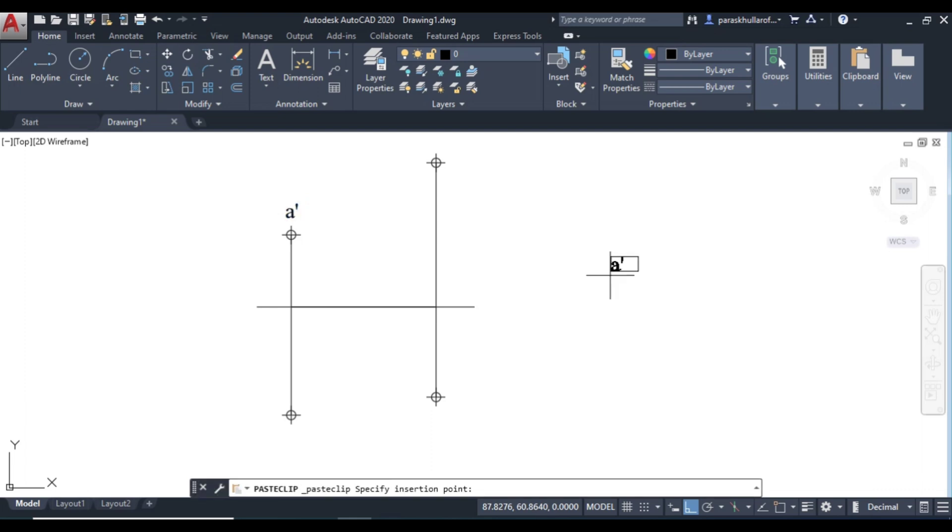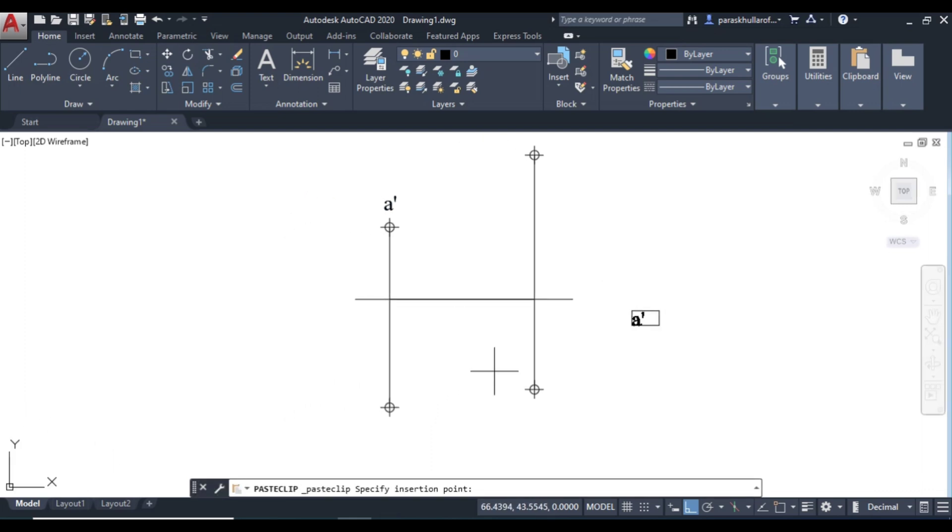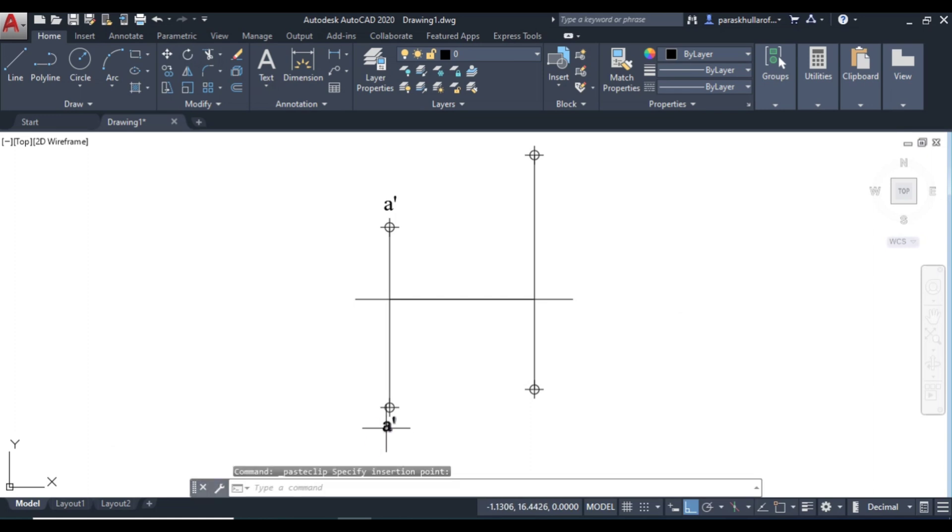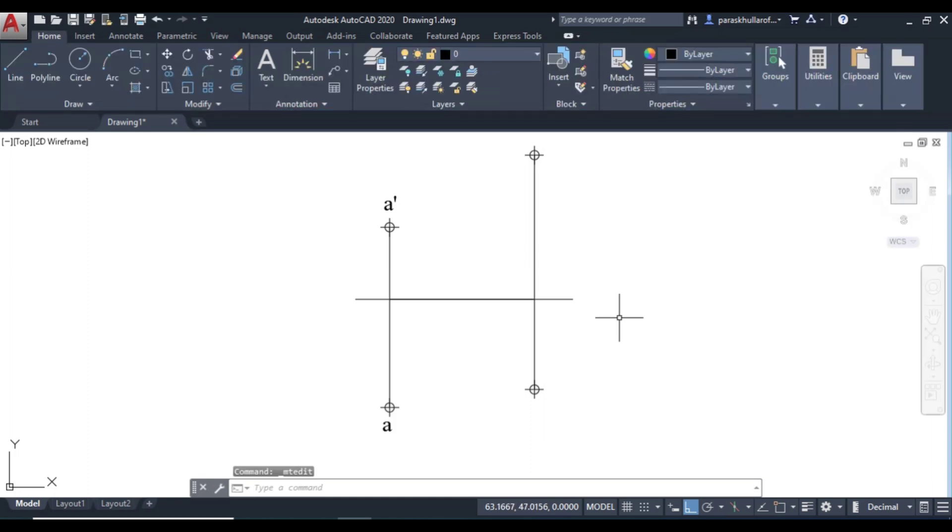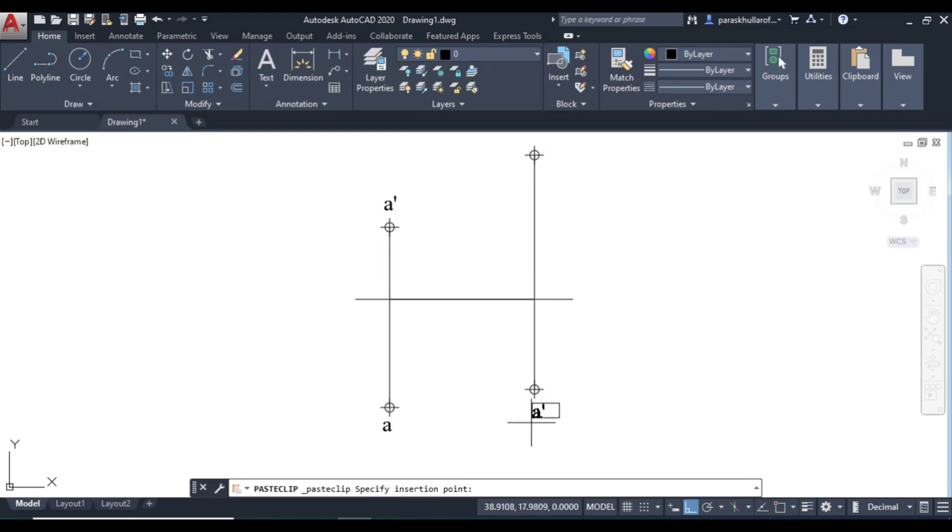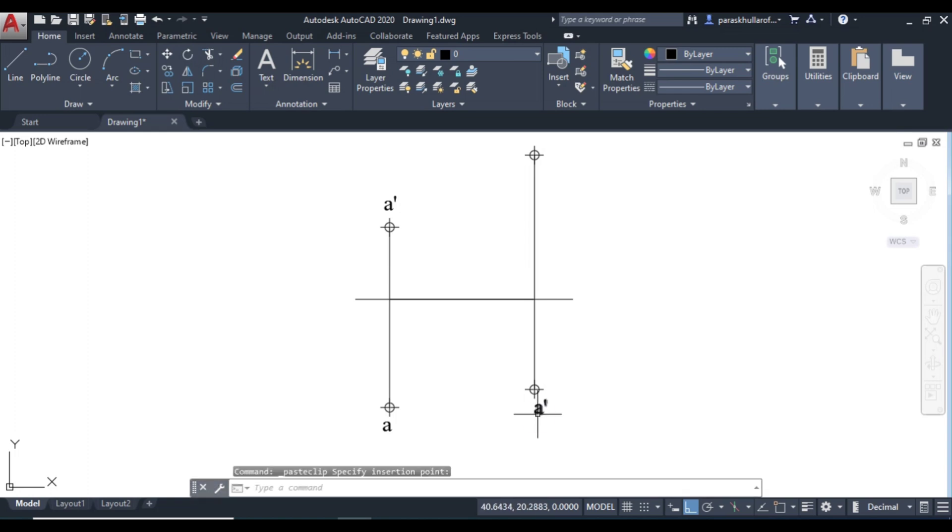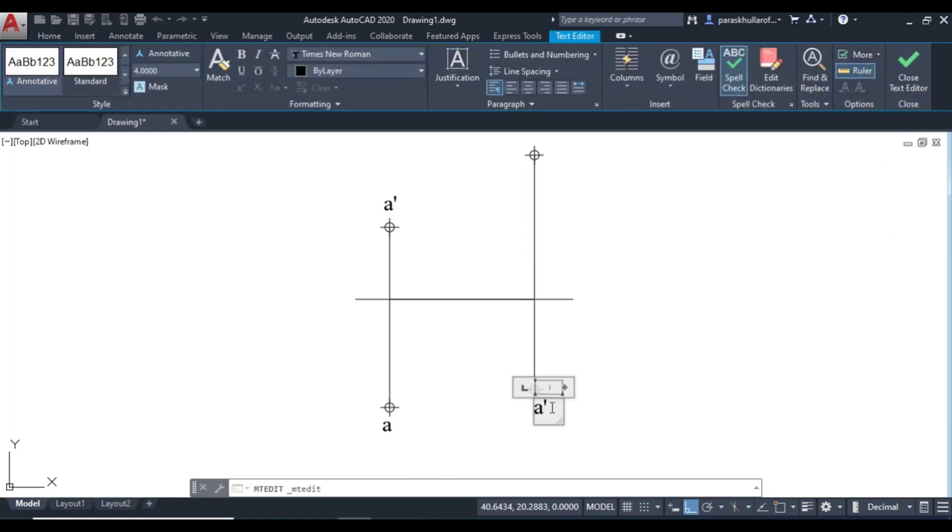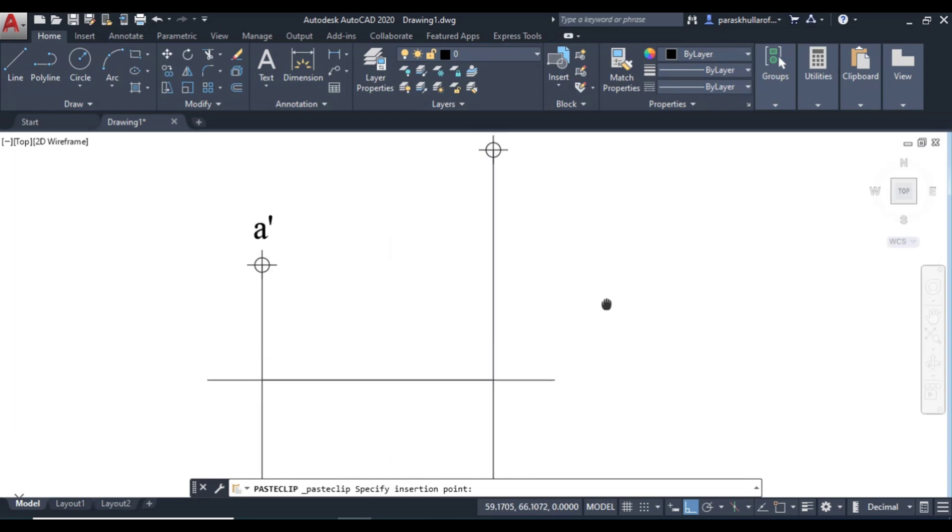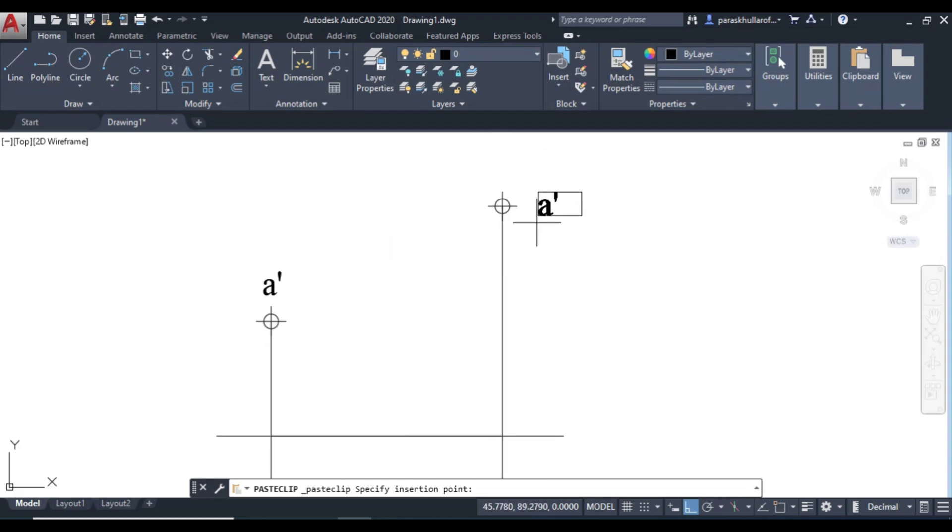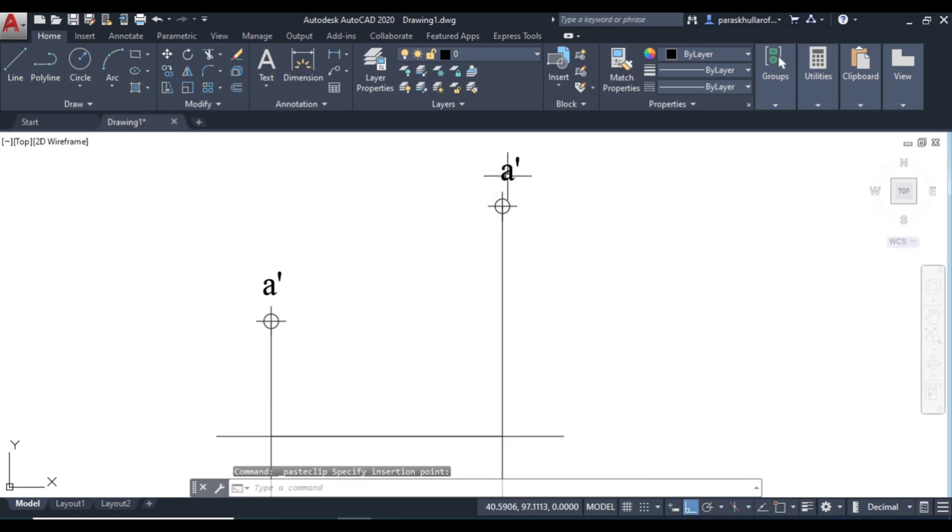Let us paste it over here. This is small a. I will edit it. Then next CTRL V. So how to write the text for this, you can watch the video that we have recorded earlier. So this will be the front view of B because it is in the third quadrant. So this will be B dash. CTRL V. And this will be B.